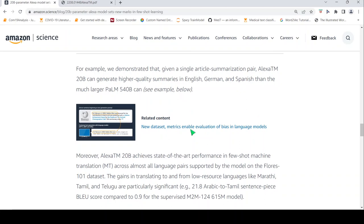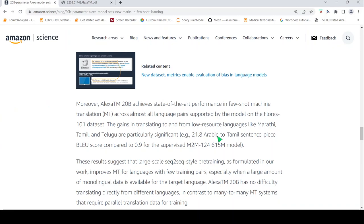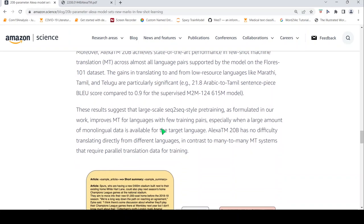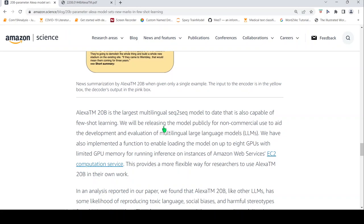And this also achieves state-of-the-art performance in few-shot machine translation tasks across all language pairs in this particular dataset, FLORES-101. And the gains in translating to and from low-resource languages are very significant, like Marathi, Tamil and Telugu. The results suggest that large-scale sequence-to-sequence style pre-training as formulated in this work improves machine translation for languages with few training pairs, especially when a large amount of monolingual data is available for the target language.